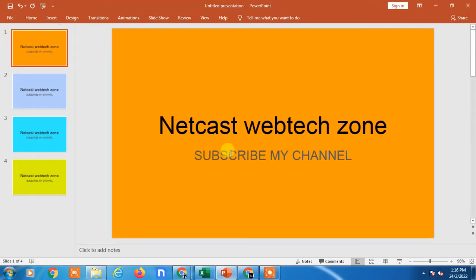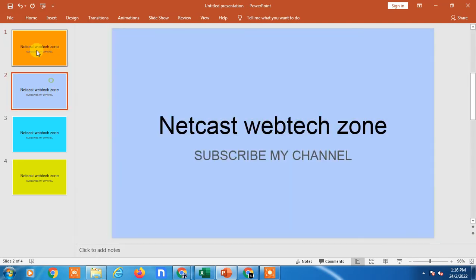Hello guys, welcome to my channel Netcast Webtech Zone. In this video tutorial, we are going to learn how to share your PowerPoint presentation in Google Docs or how you can convert your PowerPoint presentation to Google Docs. So let's start with the video.